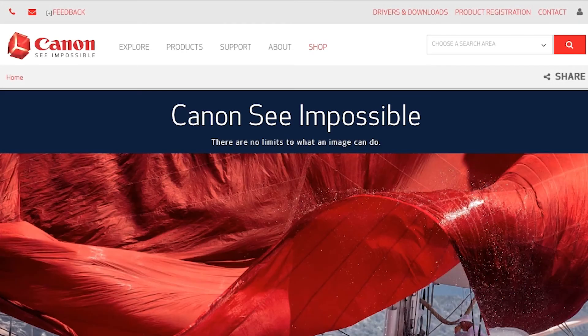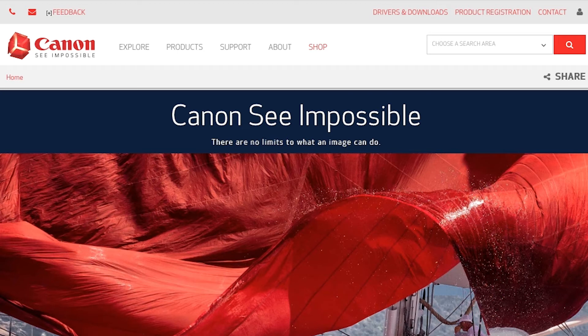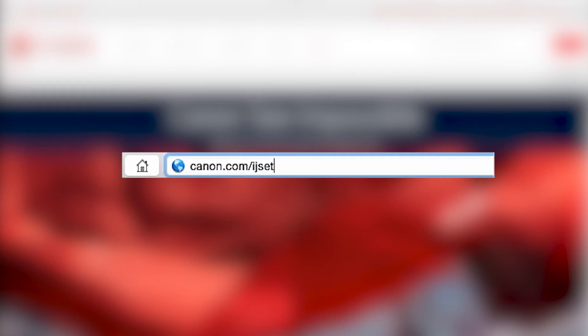On your Mac, download the installation files from the Canon website by visiting canon.com slash ijsetup.